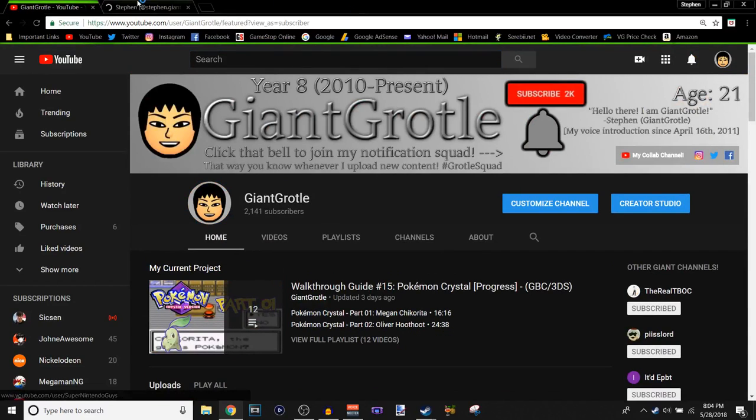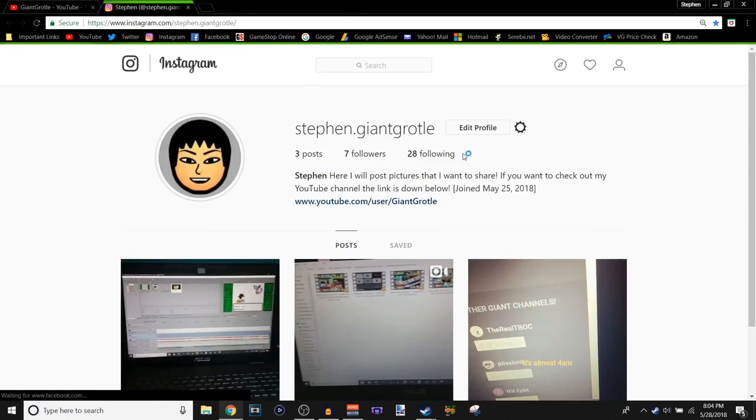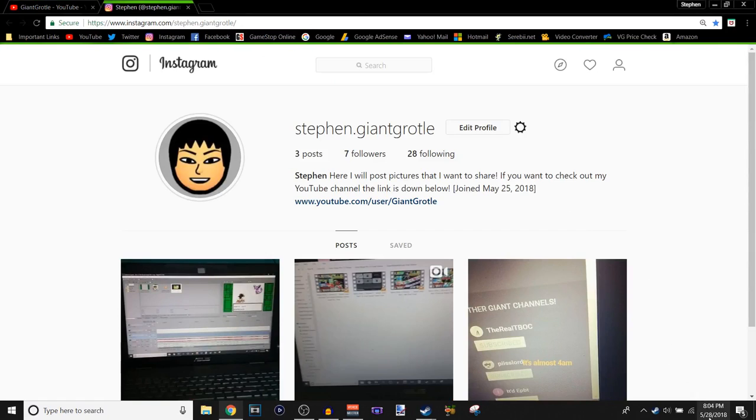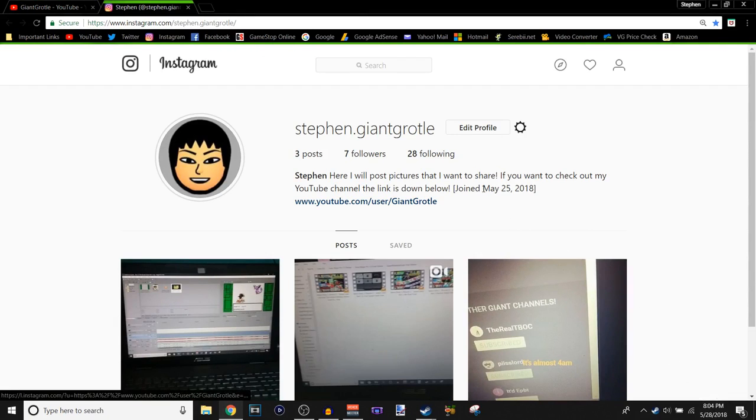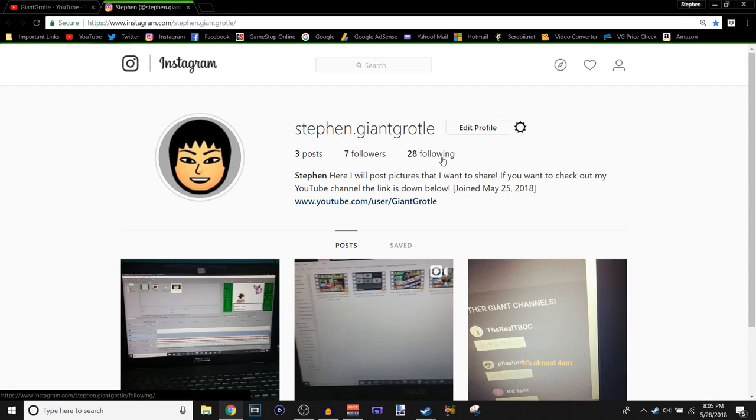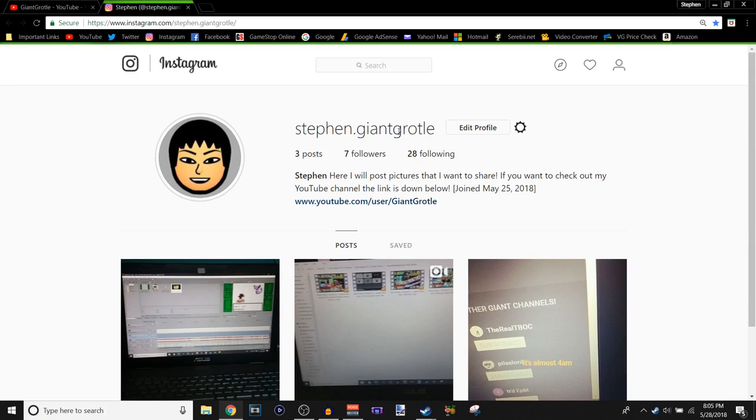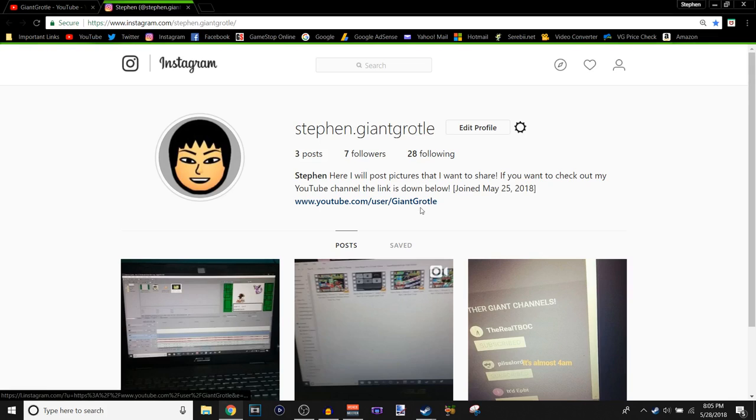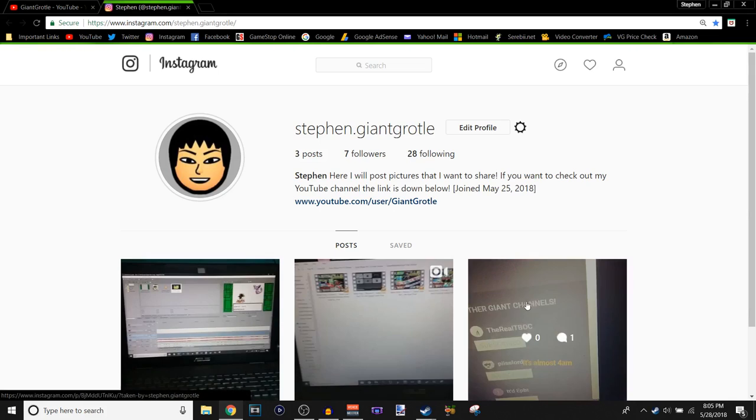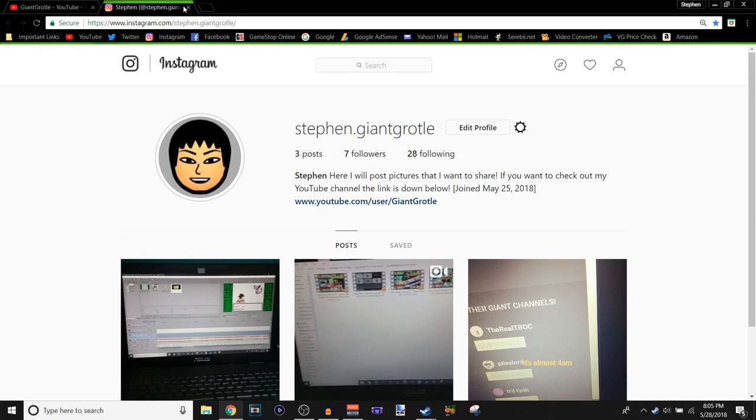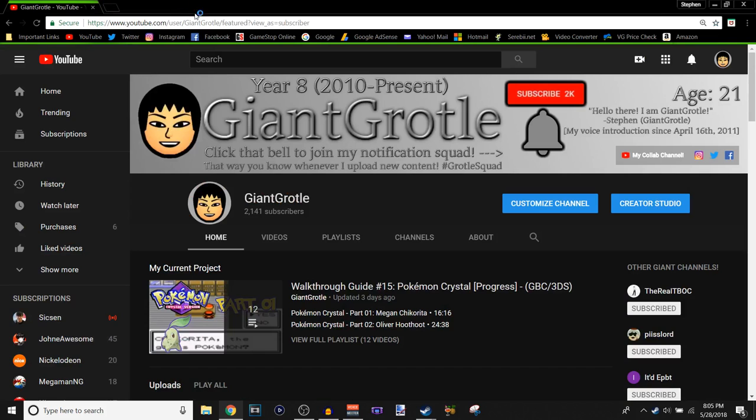My Instagram, which I just started about three days ago because the recording is on May 28th of 2018. Yeah, I made my account on May 25th, 2018. So far I have three posts, seven followers, I'm following 28 people. My name is Steven.GiantCortle because GiantCortle was taken as a name. I think it's cool, I guess. My YouTube link is right there. I have two pictures and a video, so that's pretty cool.